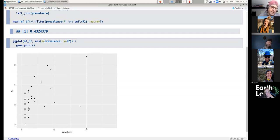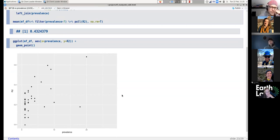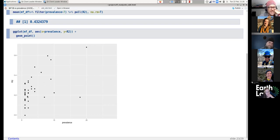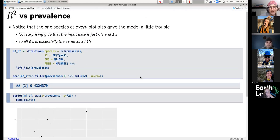One major control over R-squared is prevalence — the number of plots each plant is found at. Plotting prevalence against R-squared shows a pretty clear pattern until you get up to about three or four sites, highlighting the importance of higher sample size. If I could have done 10 more plots some of these would be better — but a giant fire burned half my plots, so that's what happened.